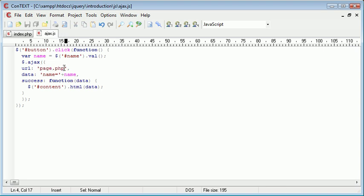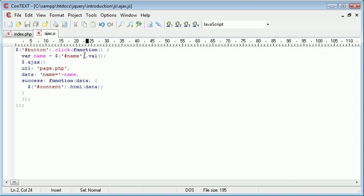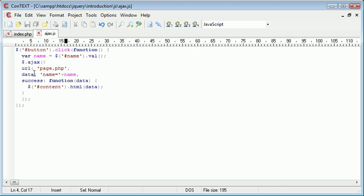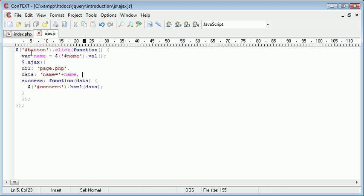At the moment I've just created a name variable from a text field and I'm posting this to page.php. The data that I'm supplying is name equals and then I'm supplying this name that has been typed. Now this will automatically be sent as GET data. So we're automatically using GET data here to post this to page.php.